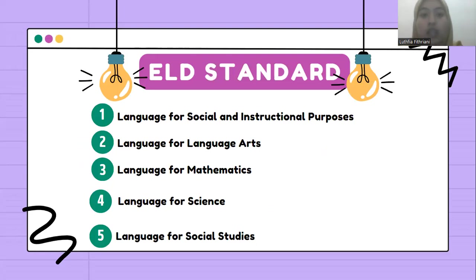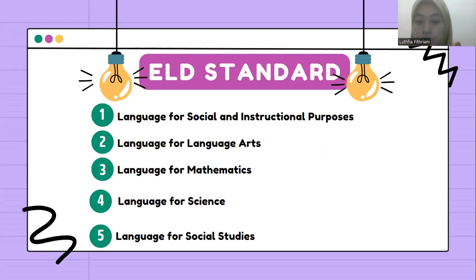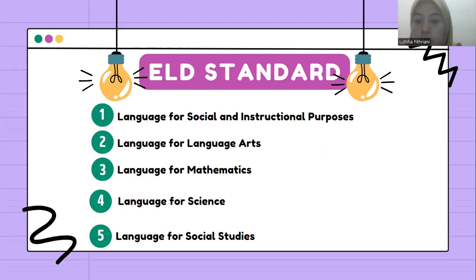The first is language for social and instructional purposes. English language learners communicate for social and instructional purposes within the school setting.